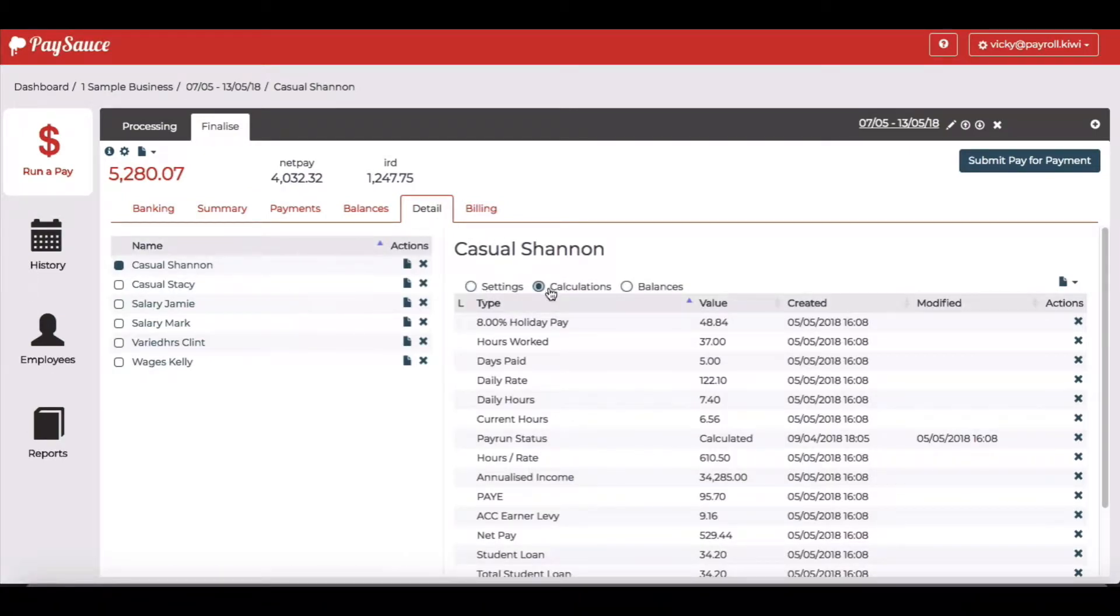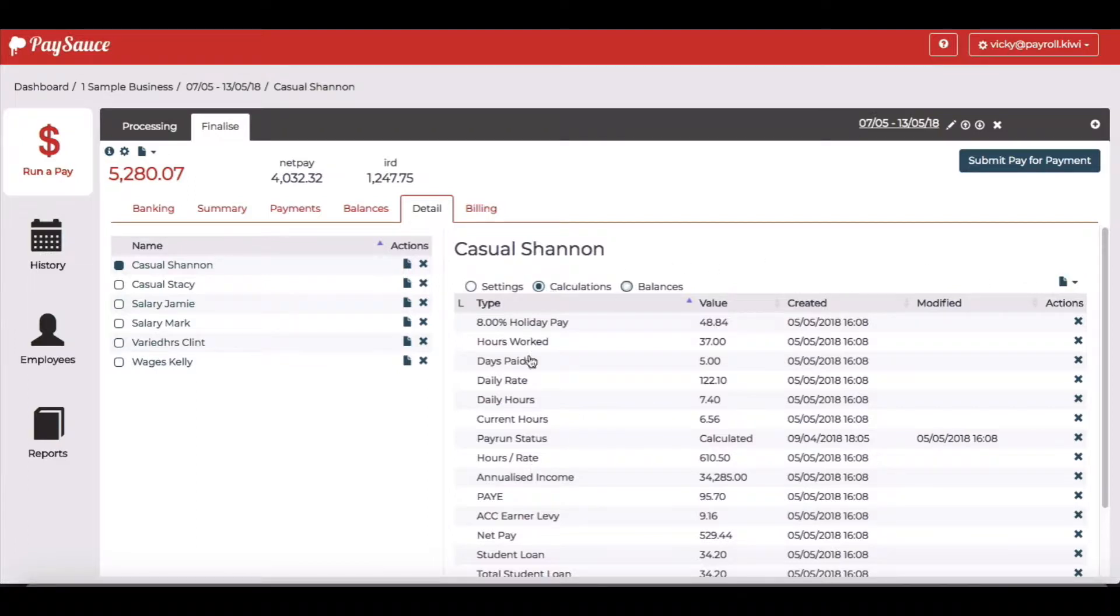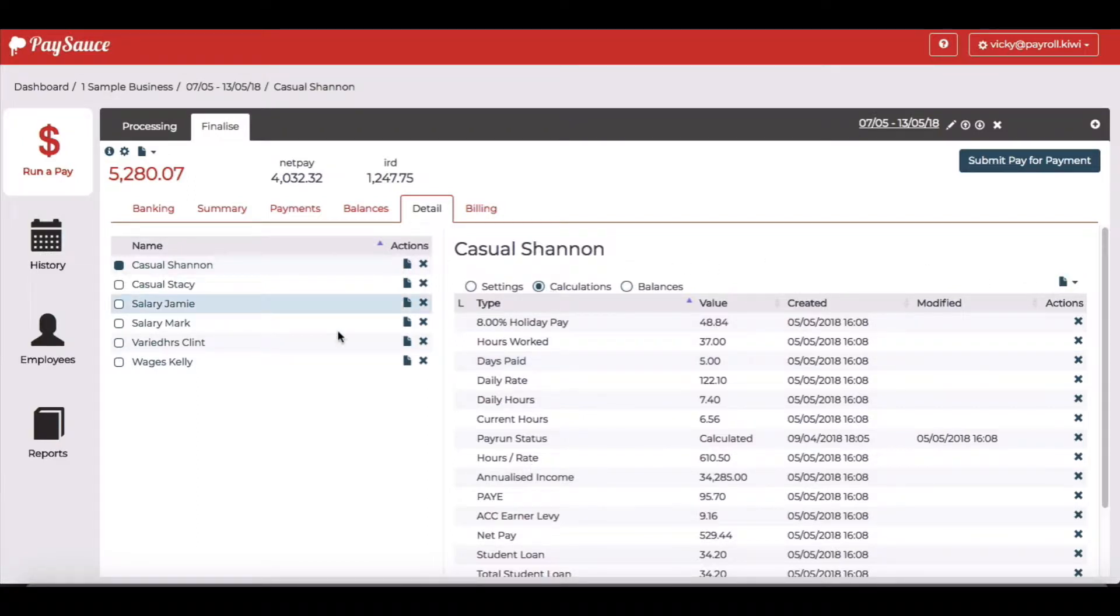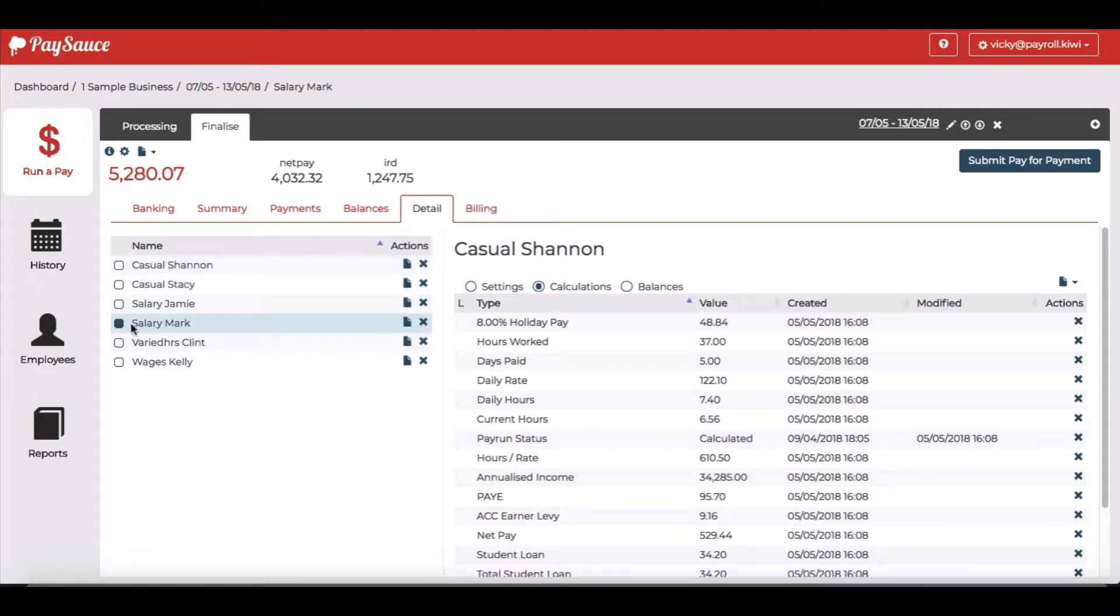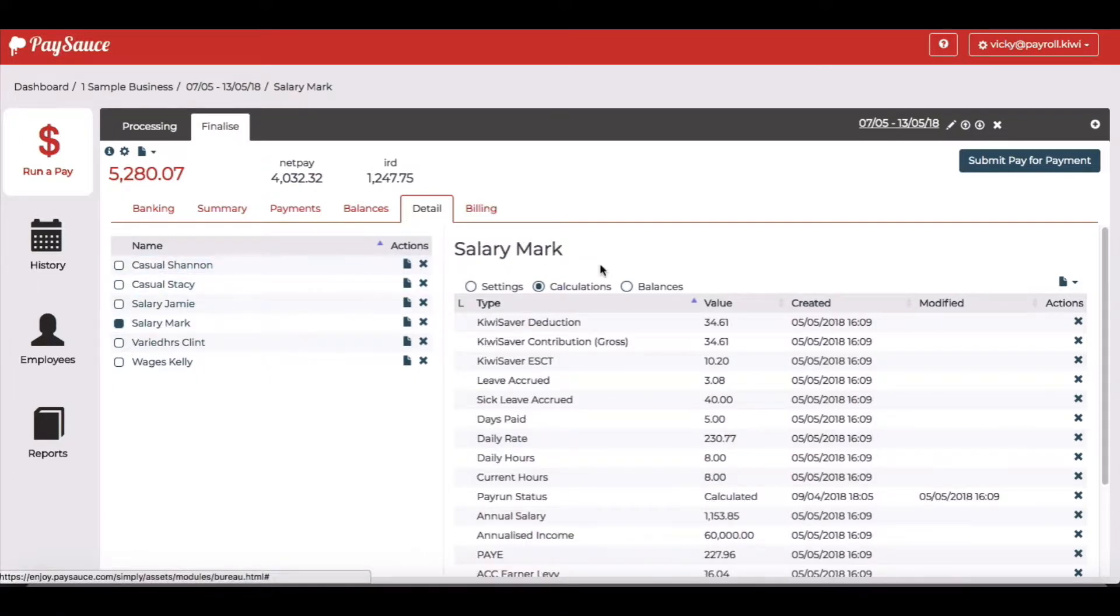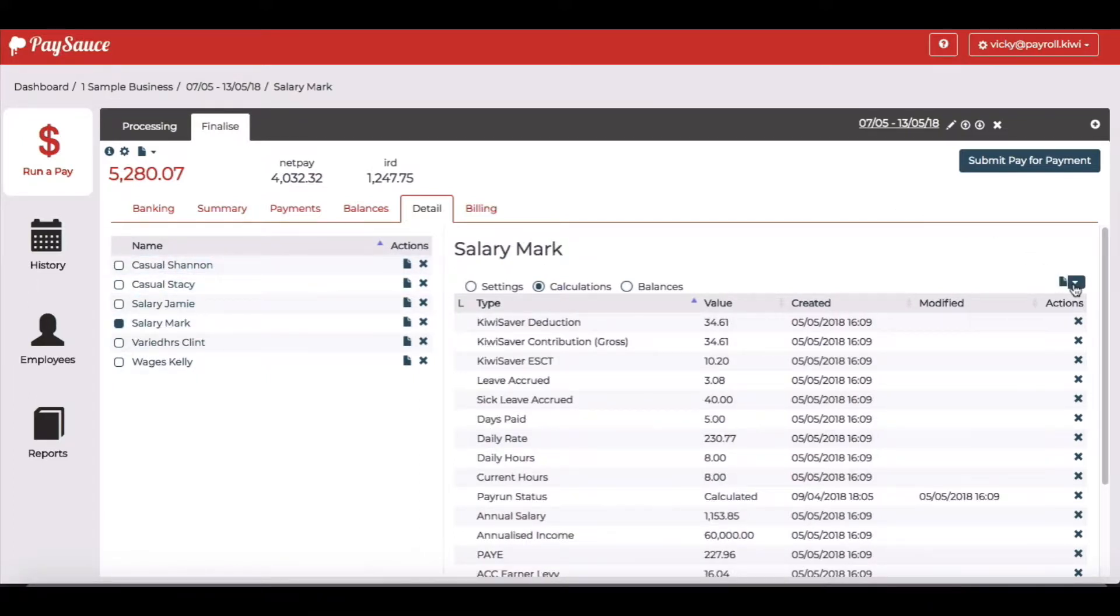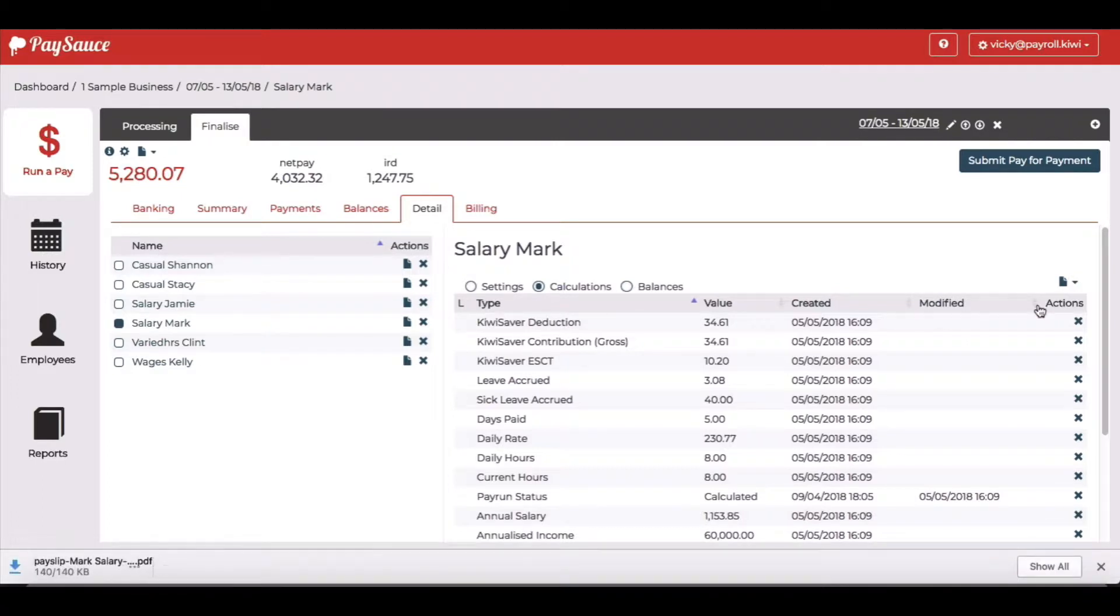It also lets me download from this little download button over here a pay slip for any employee. So I'm going to select the employee Mark and over here I'll click the download button and view the pay slip.